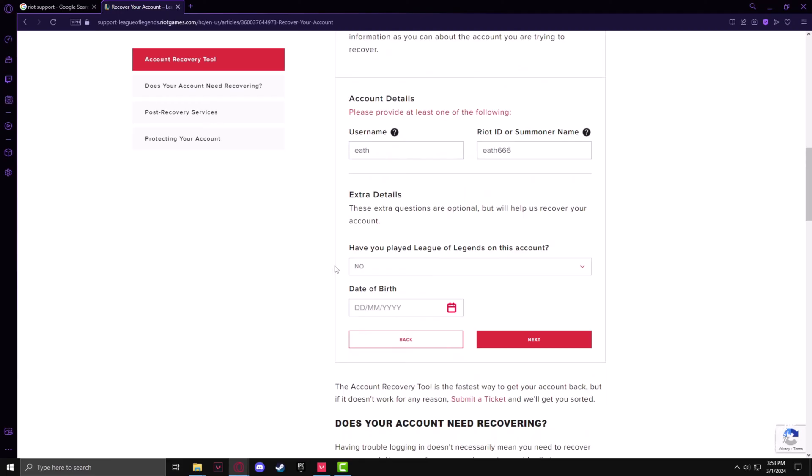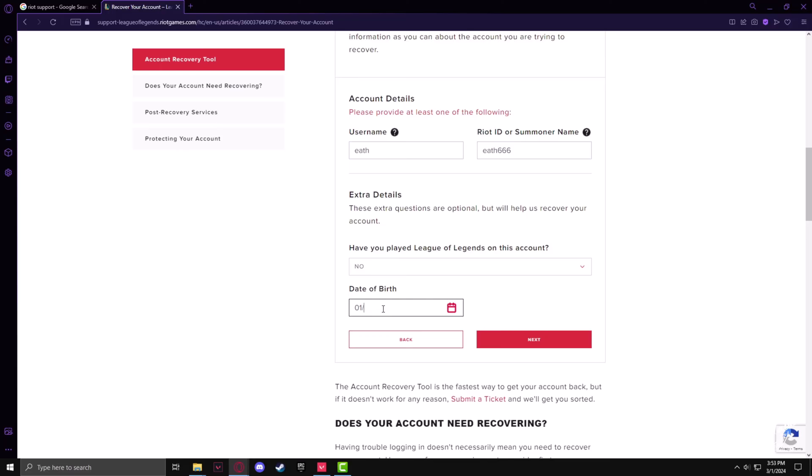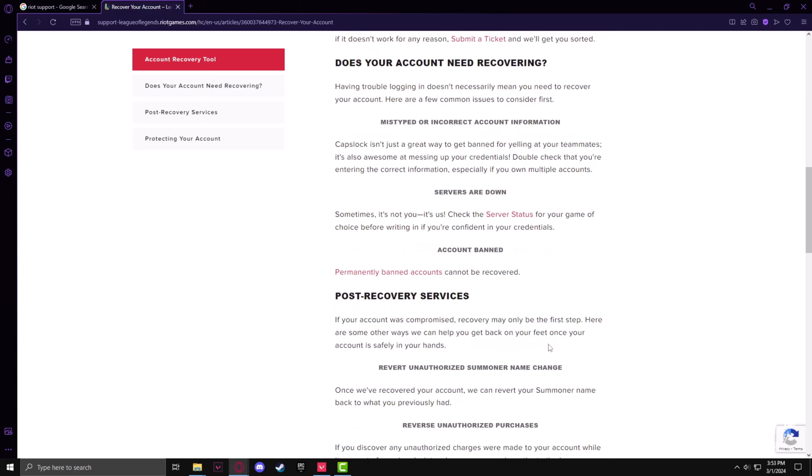You can specify if you have played League of Legends on this ID or not. The date of birth should be your date of birth. Now click on Next.